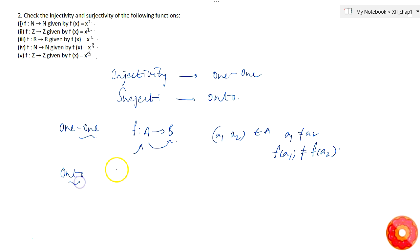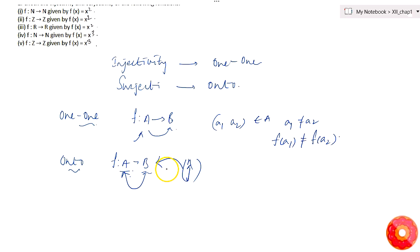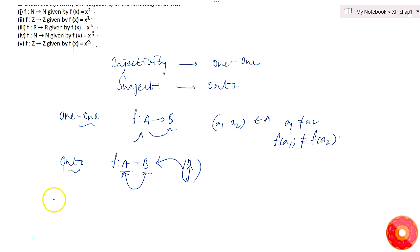Onto means that if f maps from A to B, then every element in B must have a pre-image in A. If there are n elements in B, then all n elements must have a pre-image in A. Now let us try to check whether the given functions are one-one and onto or not.